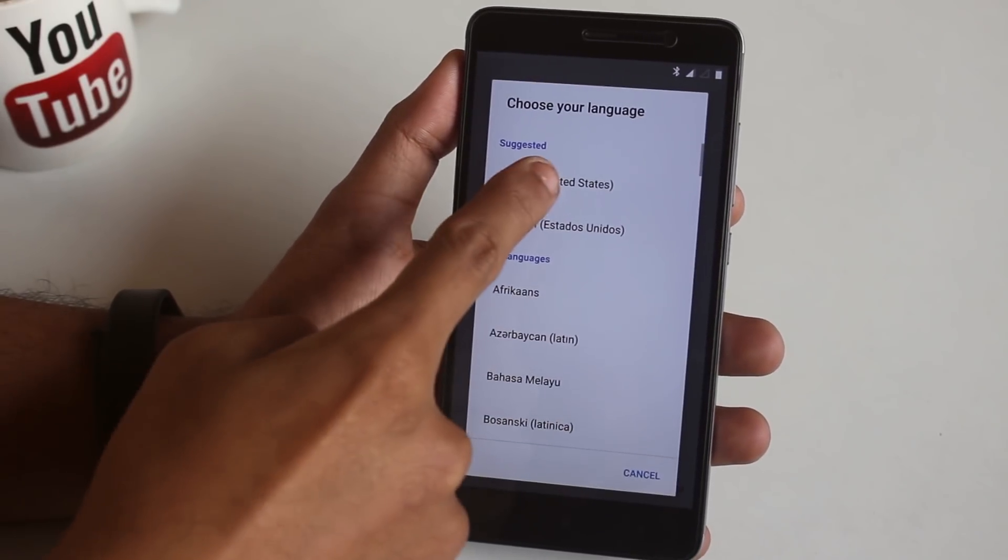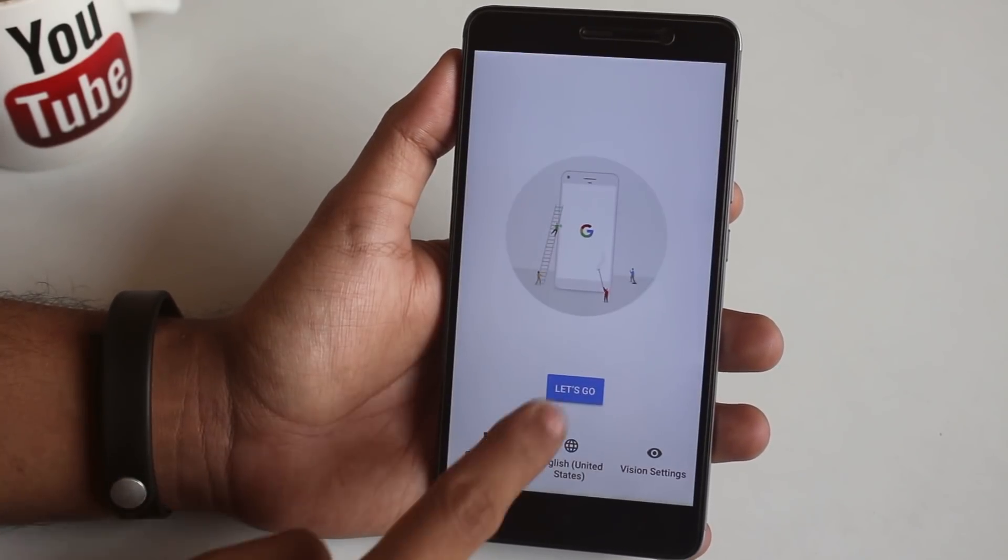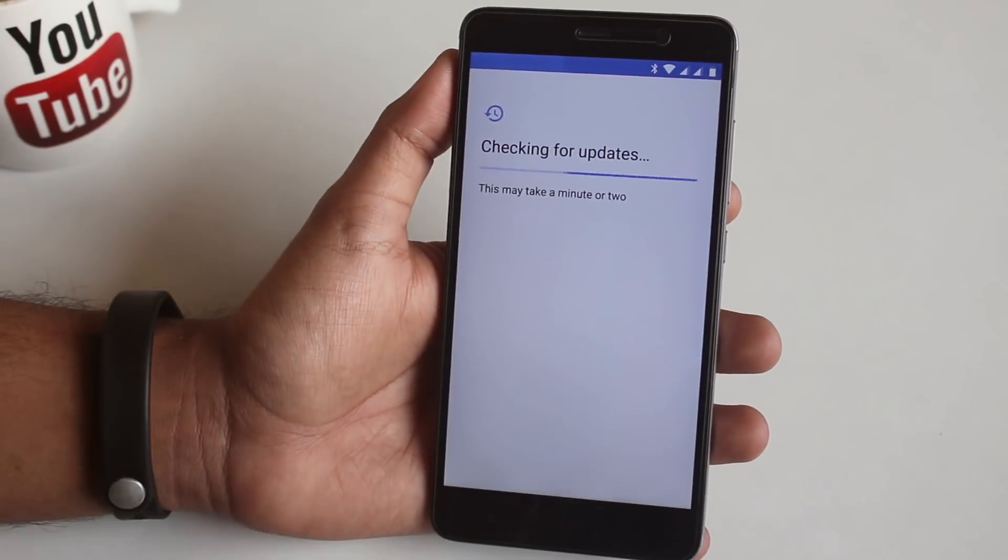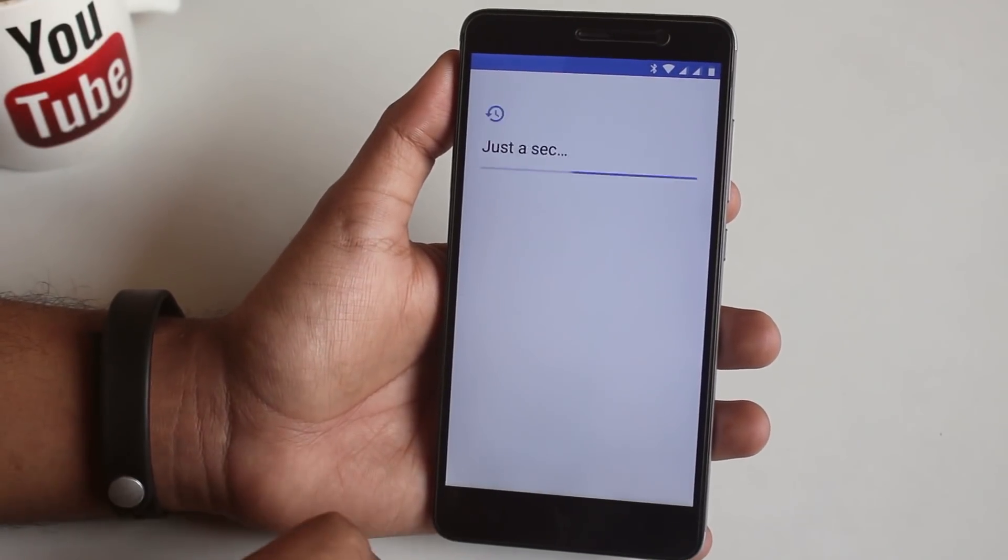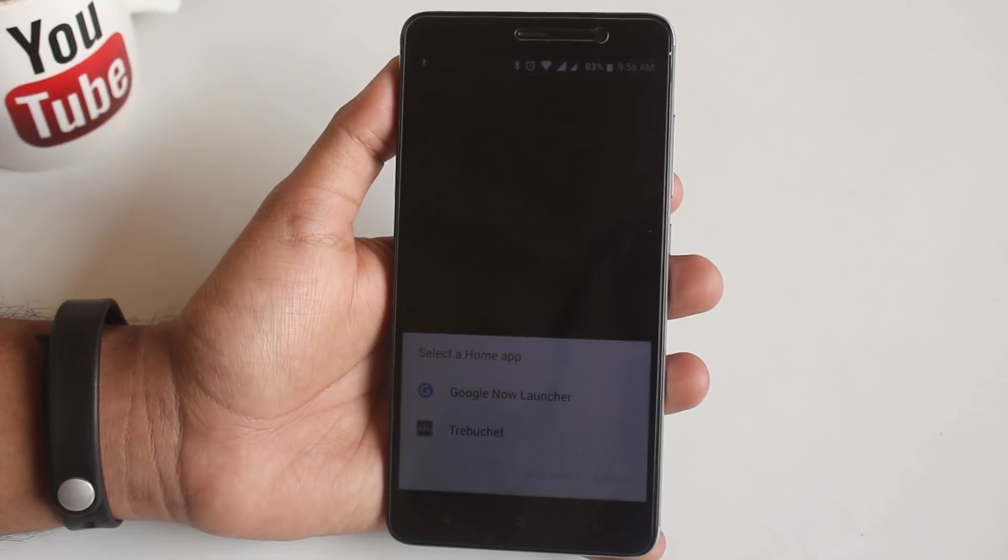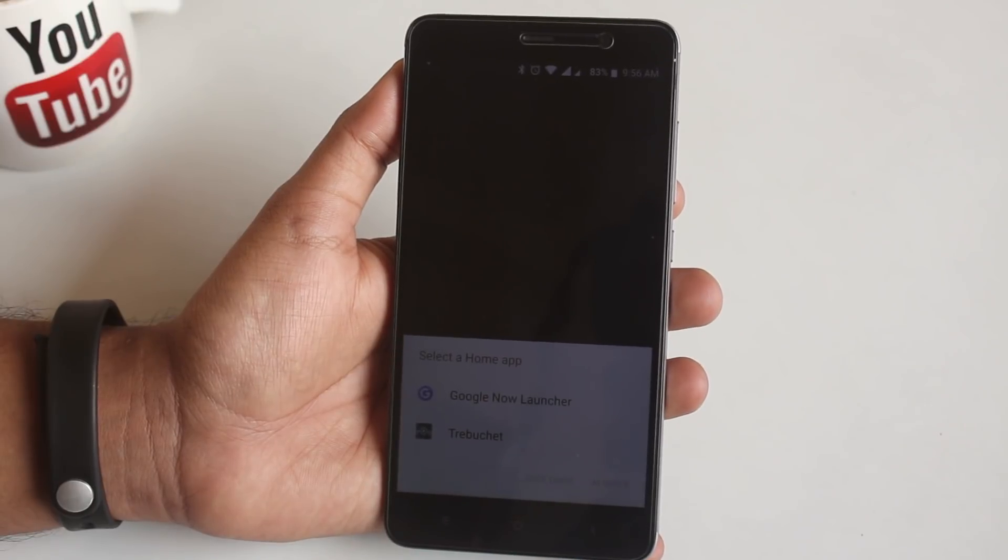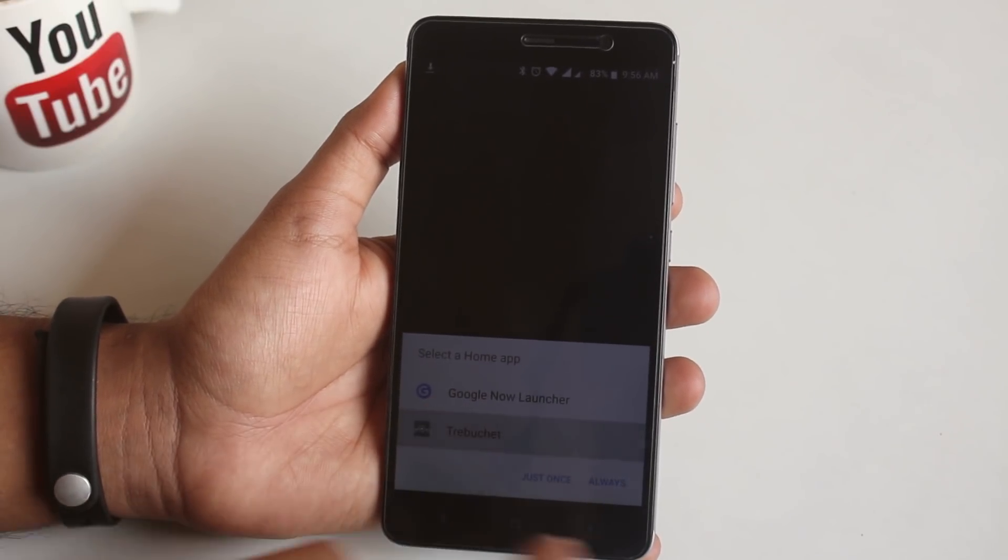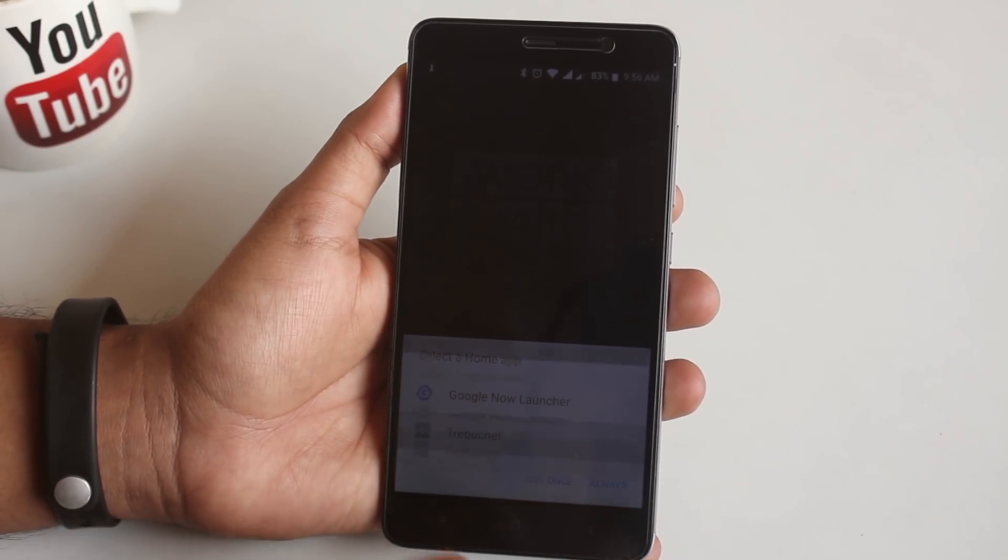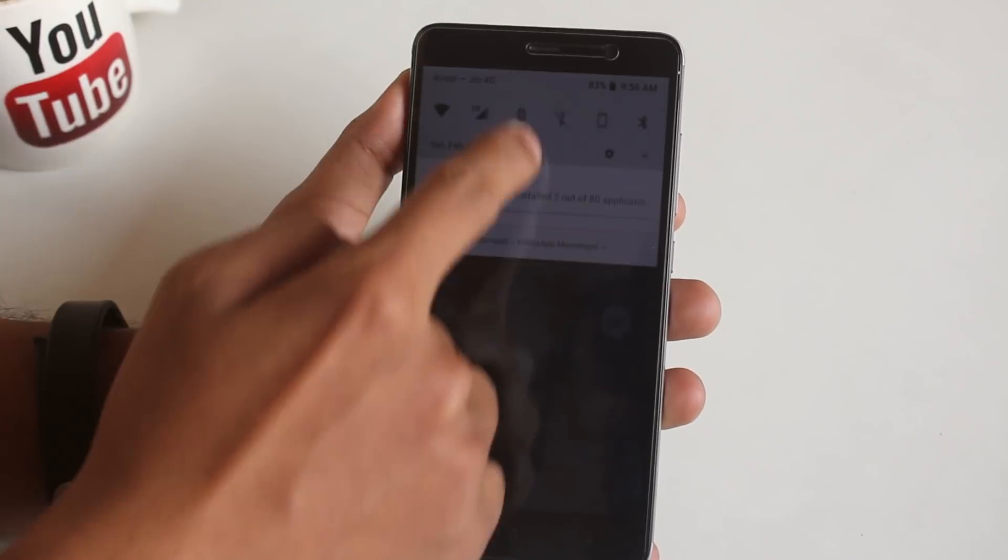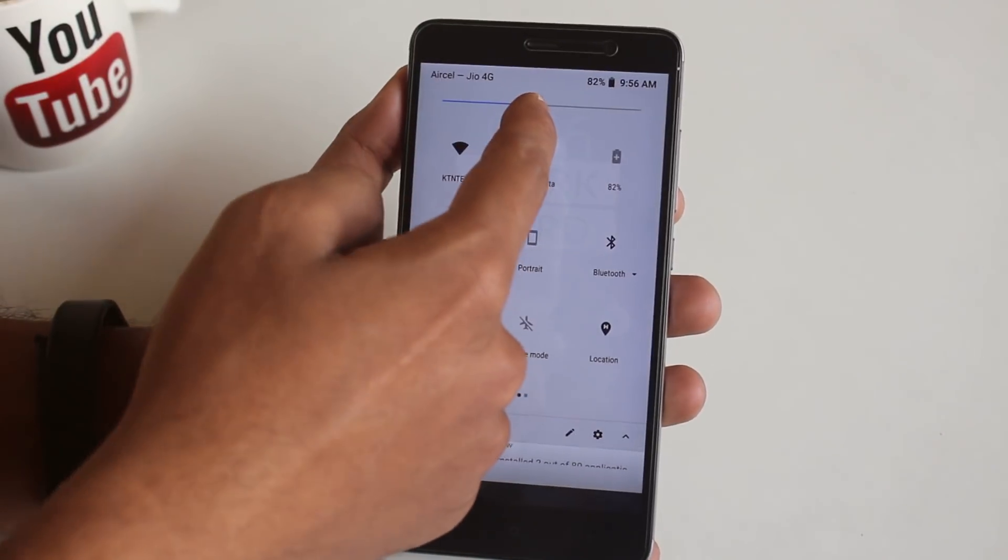As we are booted up into the system, let me complete the setup process. Here we have the Trebuchet Launcher as default launcher. I will be using the modded Pixel Launcher later anyway. Let me increase the brightness.